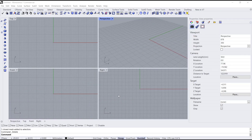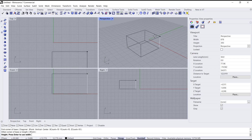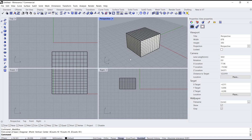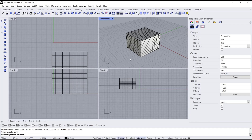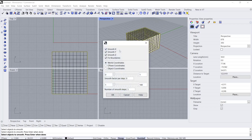Hello everyone, today we are going to learn a basic Rhino tutorial on how to smooth mesh. As an example, you can go to the mesh tool and create a box mesh like this. If you want to smooth this mesh, you can type 'smooth' and press Enter, then select the object and press Enter again.